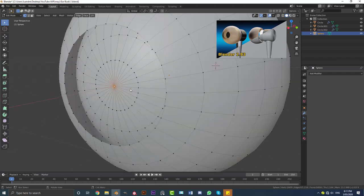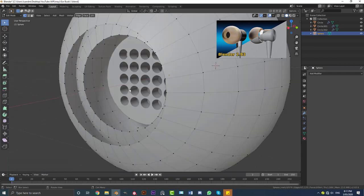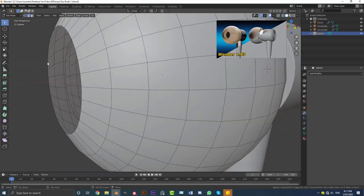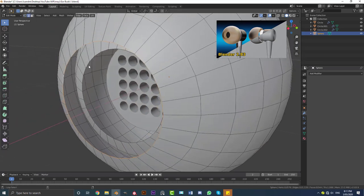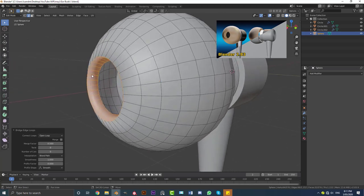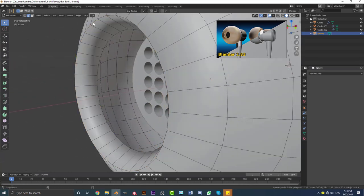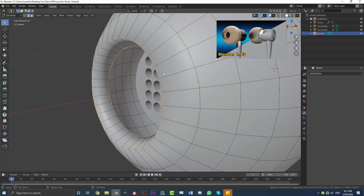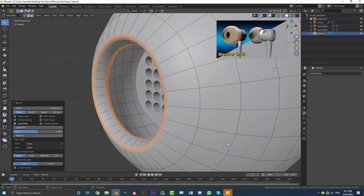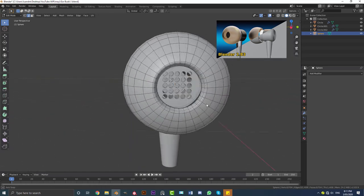Grab this guy, go Ctrl+Plus once and then X and delete the vertices. Go to edge select, Shift+Alt select this edge, then holding Shift+Alt select this other edge. Go Ctrl+E and go to Bridge Edge Loops — that's going to bridge it automatically. Then select this loop here and this loop here, go Ctrl+B and give it a nice bevel, rolling in one division.